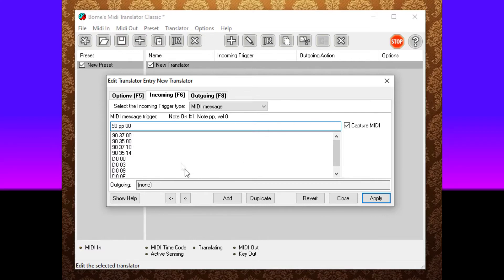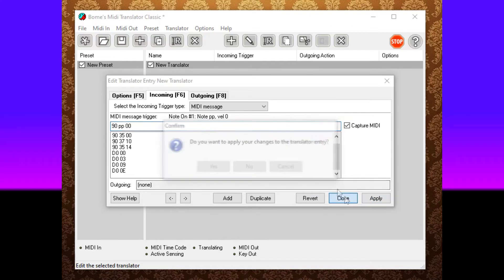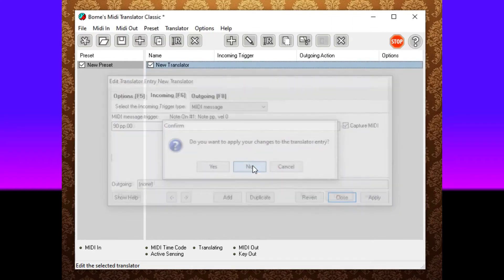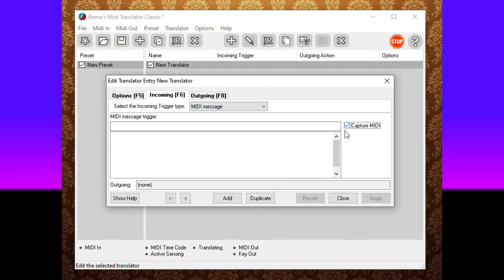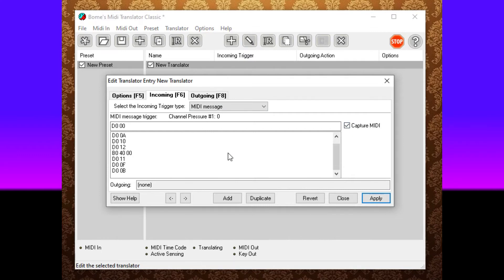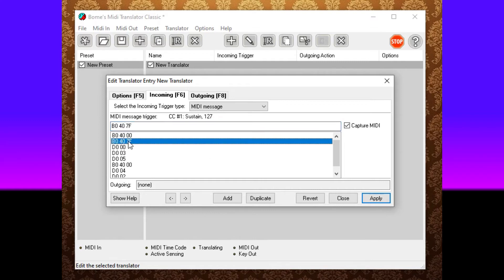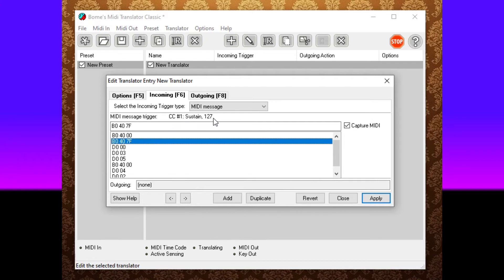You want to go with the one that initially starts it, so I'm going to close this again and see which one it starts with. Capture MIDI. Try it one more time. This is the one I'm looking for: BO407F, continuous controller number one, sustain with the value of 127. That means you're pushing down the sustain pedal all the way.